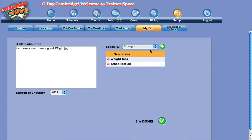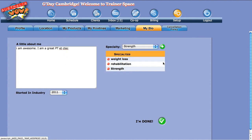Once you've done that, click add. You can see now strength is one of my specialties. Once you've done all of that and you've put a little bit about me and selected the years in the industry, click I'm done. That just locks it in and saves it there. So that's how you set up your bio in Trainer Space.